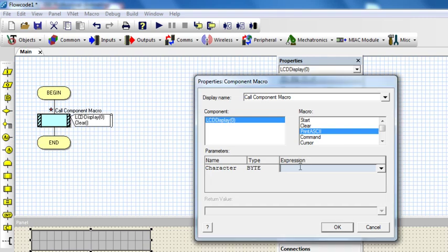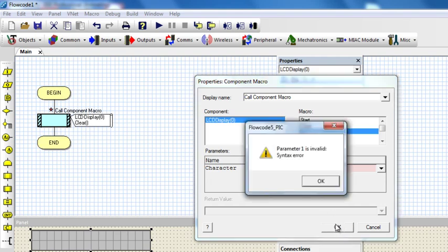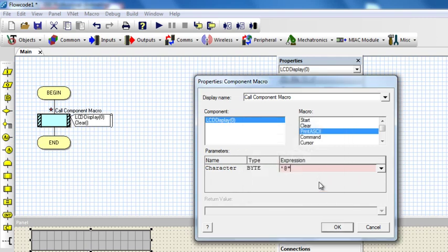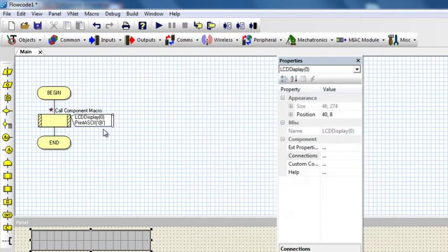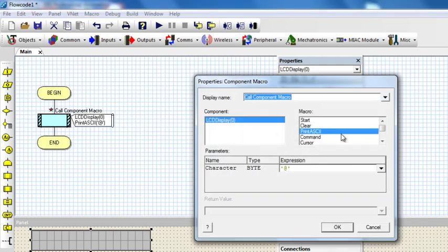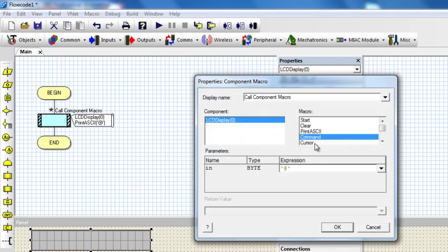Let's say I want to print an ASCII character like the at sign — I can just put it in single quotes and click OK. The next macro is Command, which sends a command signal value to the LCD display.